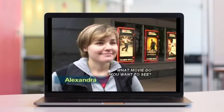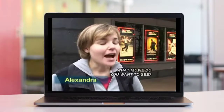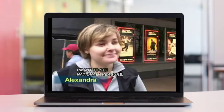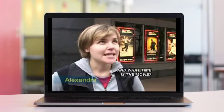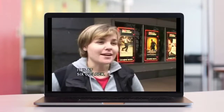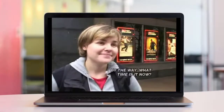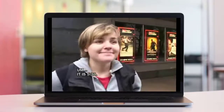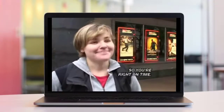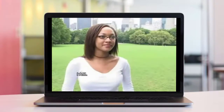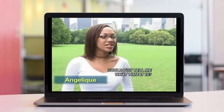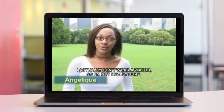What movie do you want to see? I want to see National Treasure. And what time is the movie? It is at 6 o'clock. By the way, what time is it now? It is 5.30. So you're right on time. I am. Could you tell me what time it is? I actually don't wear a watch, so I'm not really sure.